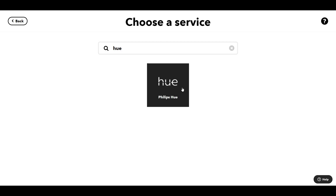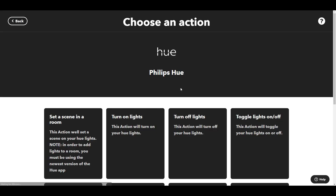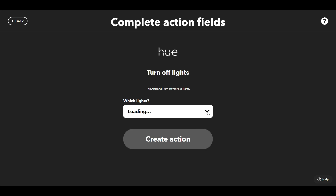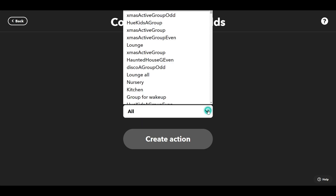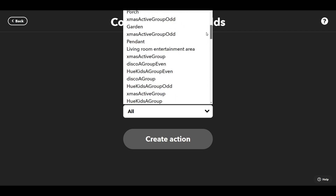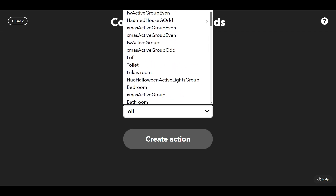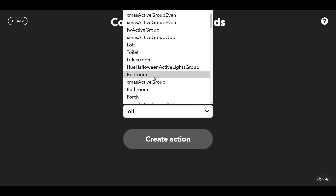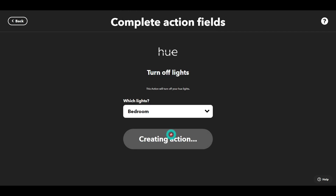The next thing we want to do is actually turn off the lights. So we've got a Hue, and I want to turn off the lights — specifically the ones in the bedroom. So we're going to select Bedroom, and create that action.